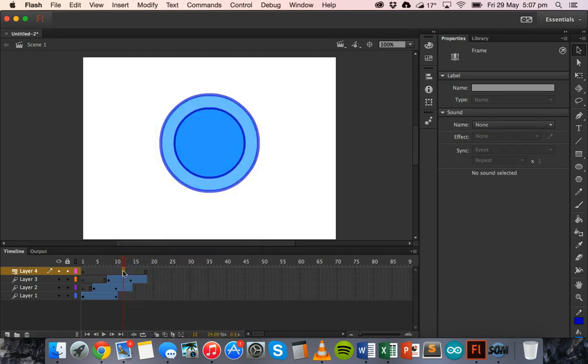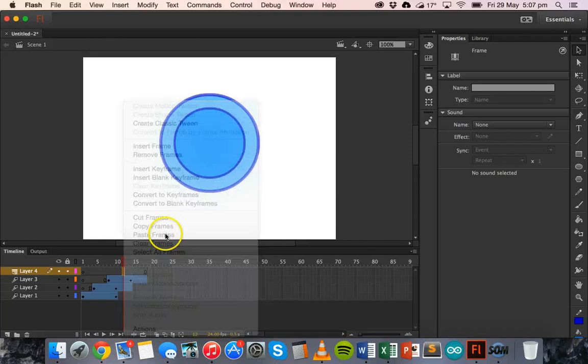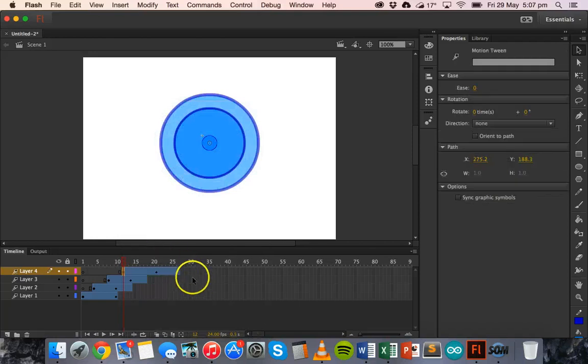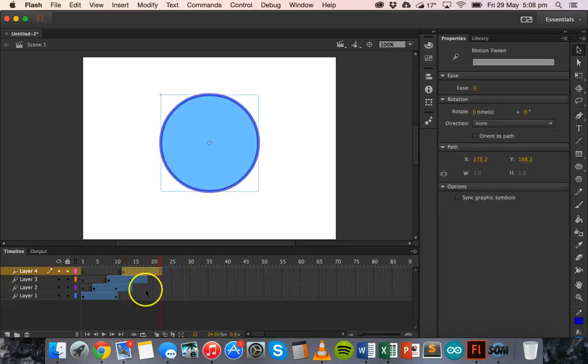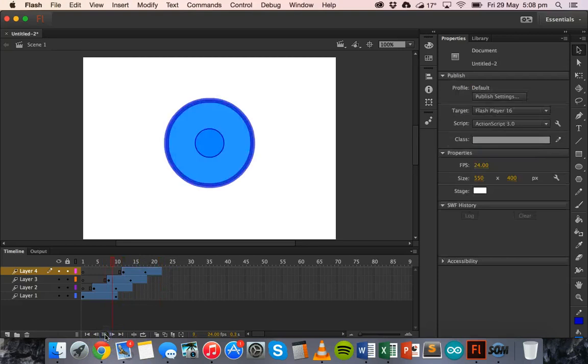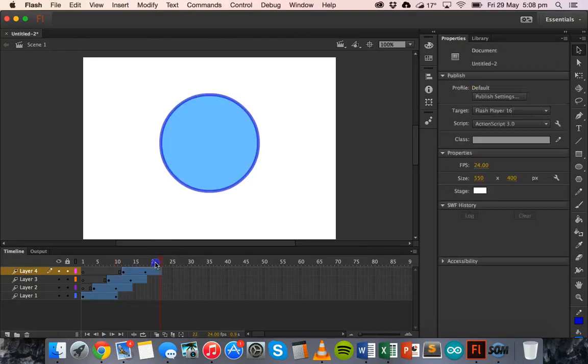So say we could go to the 12th frame and paste those frames and shrink that down just a little bit and play that again. And now it goes for a bit longer.